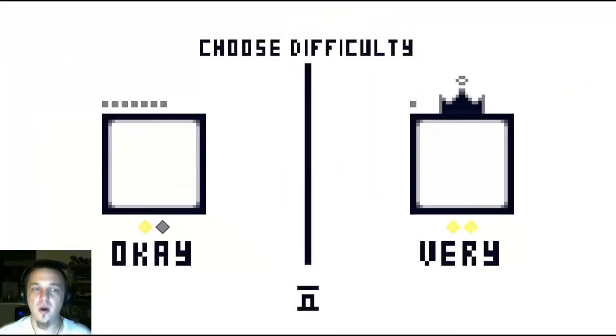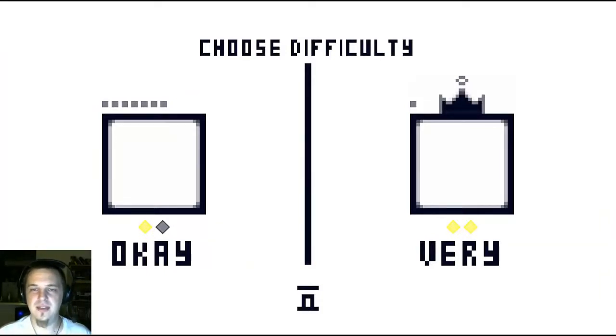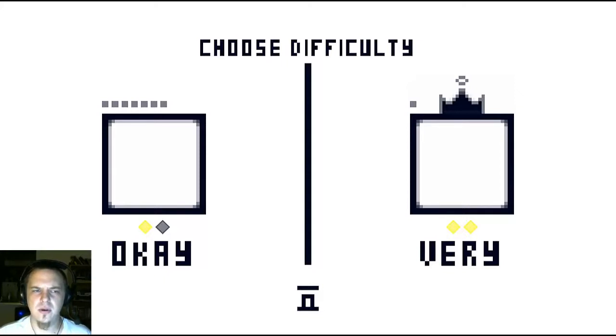We'll do it on okay again, because very only gives you one life, and okay gives you seven, or yeah, seven.